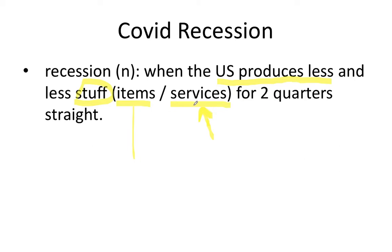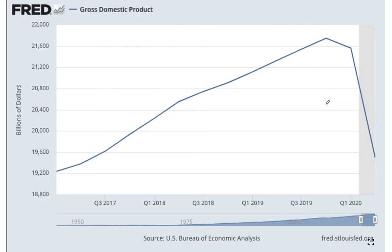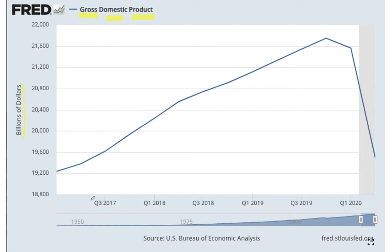So if you add up the value of all the items and all the services that the economy produces, and that number goes down for two quarters, then we call that a recession. This term, gross domestic product, is just the value in dollars of everything that the U.S. makes, produces, or its services for one year. The y-axis here is the value of those goods and services in billions of dollars, and the x-axis is talking about time.